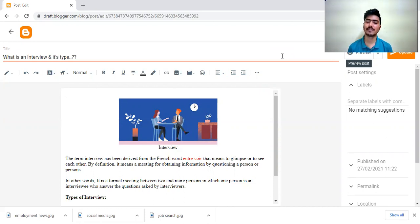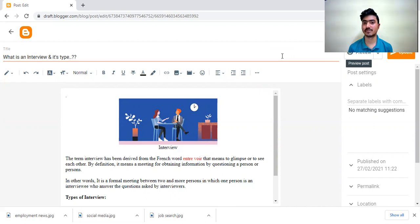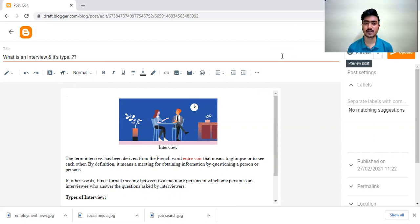Today in this video we will discuss about interview and its types. There are various types of interview. We will discuss some important types of interview as per our point of view.